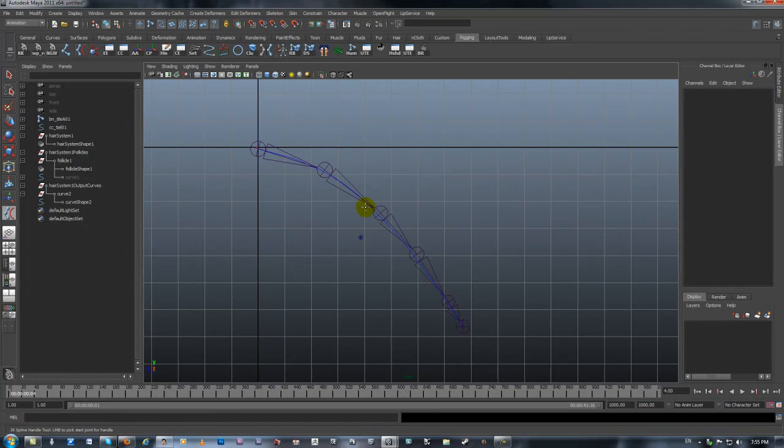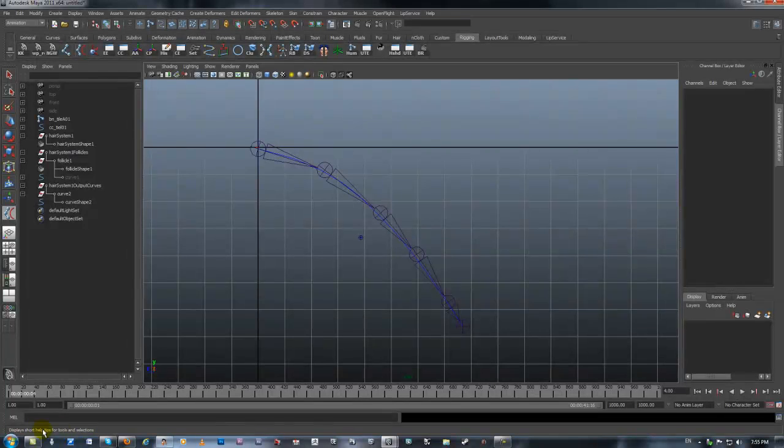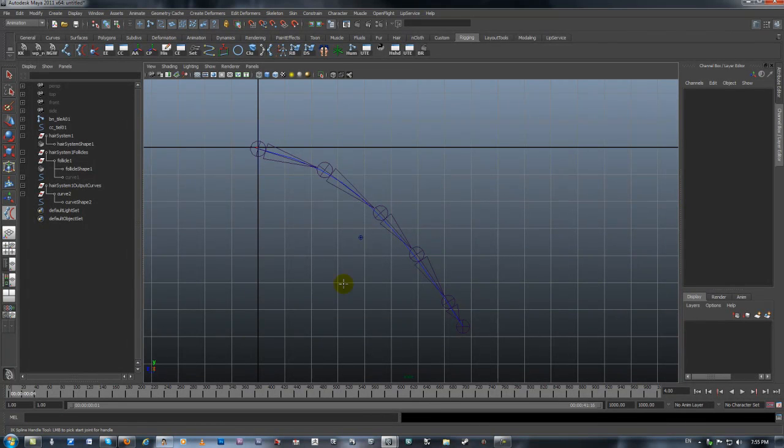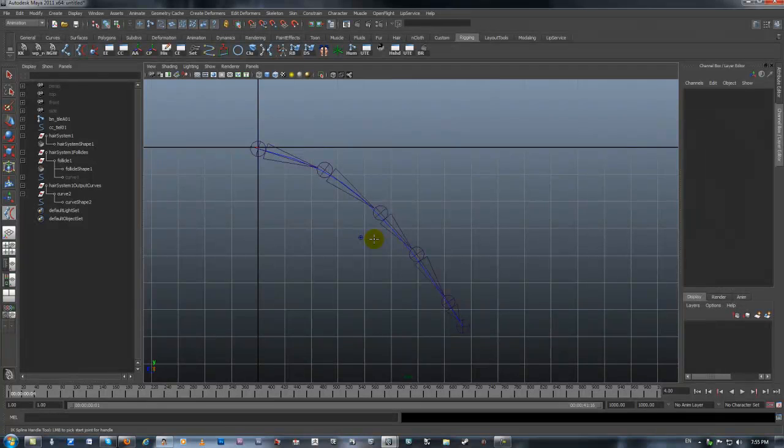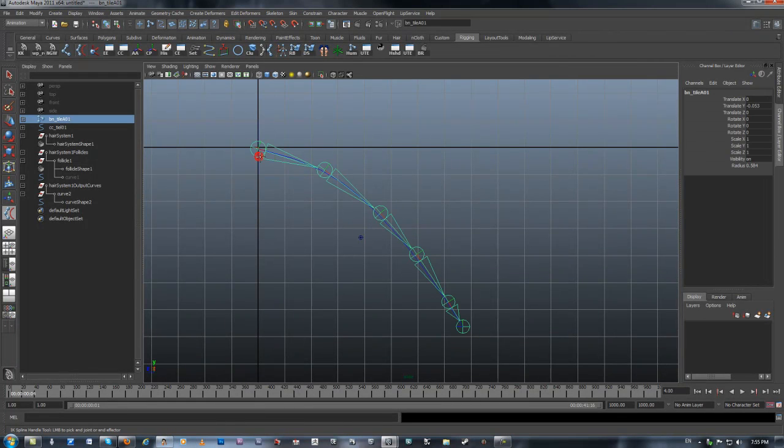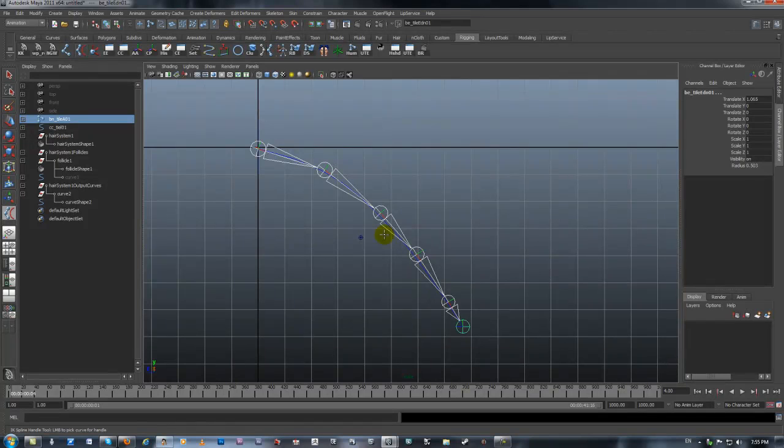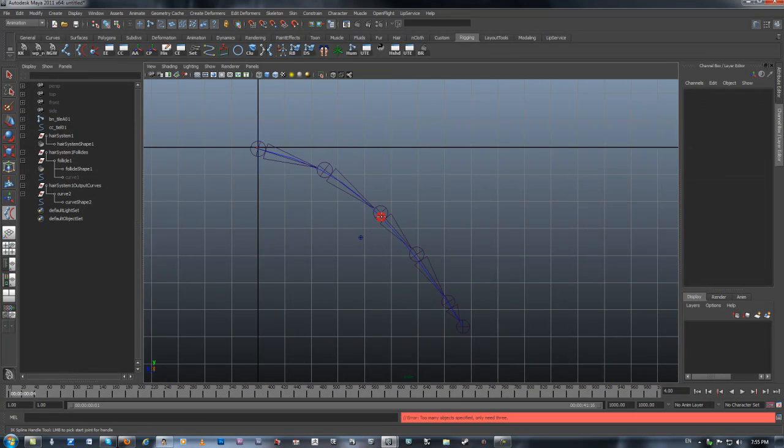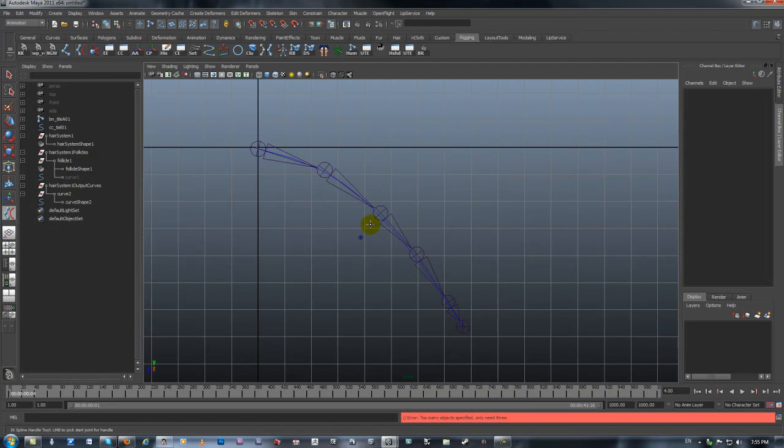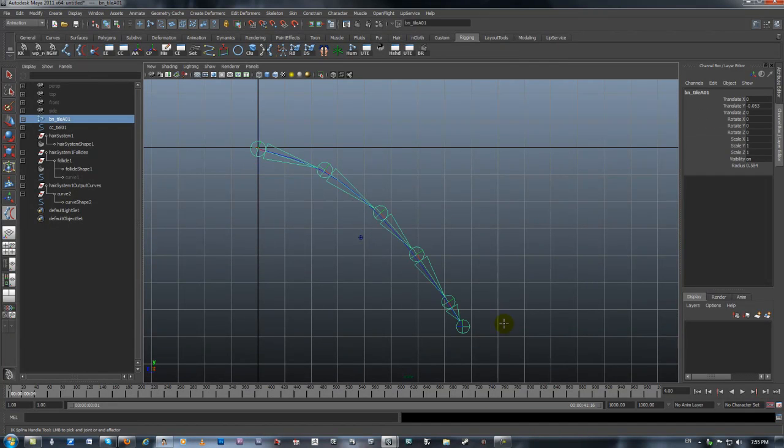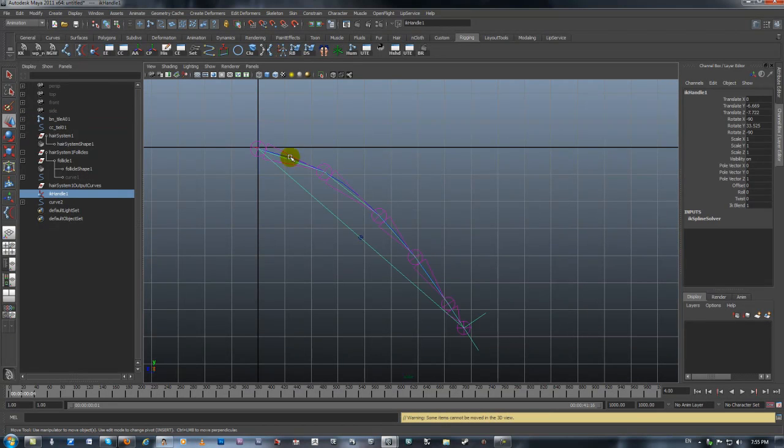If you look at the bottom, at the bottom left-hand side, you have tooltips. The tooltip says IK Spine Handle tool, left mouse button, pick start joint handle. First joint, then it asks for the end joint, and then for the curve. There we go. Objects, same name, okay, so I didn't do it properly because - there we go.